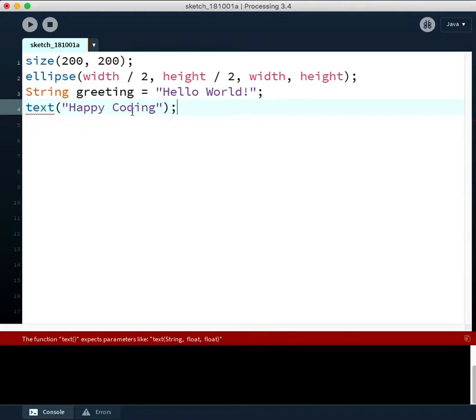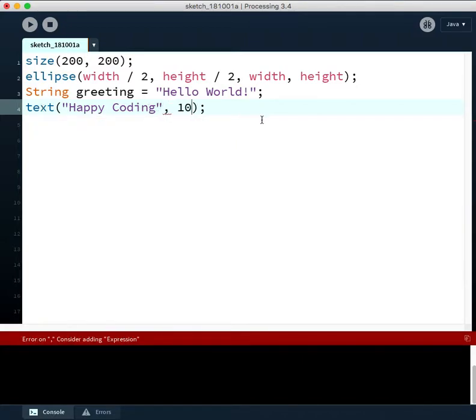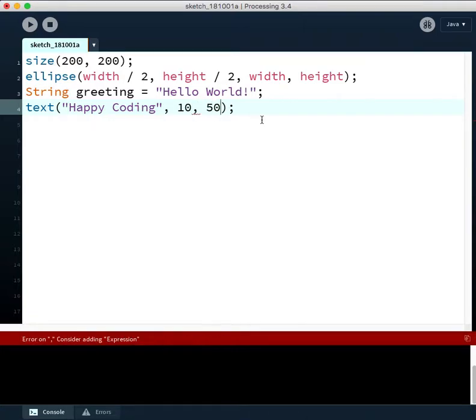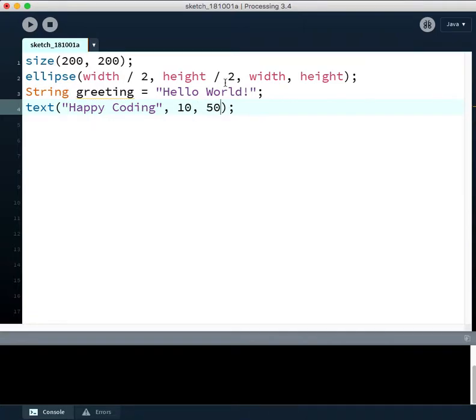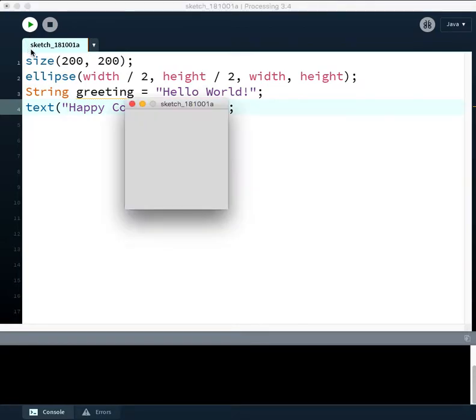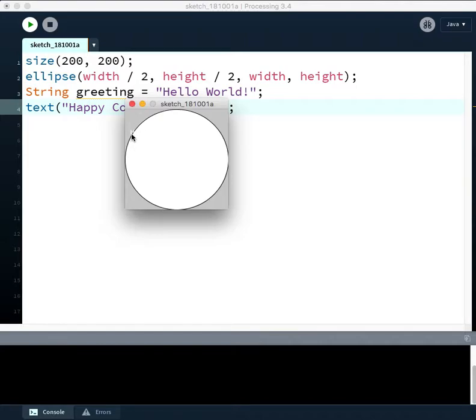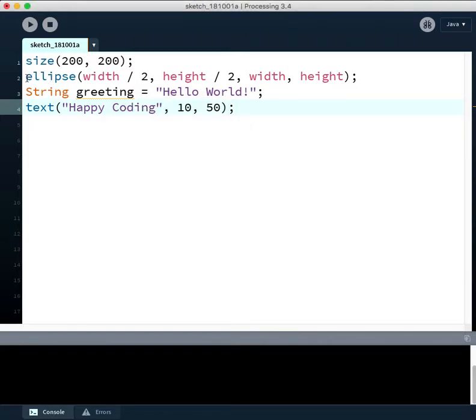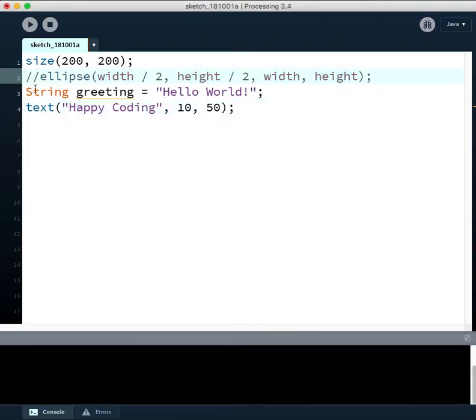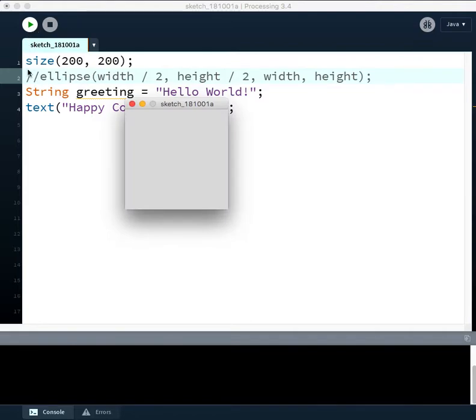And we have to give it a location. So we'll specify the starting top left corner I believe. And if we run this, we'll see if I did that correctly. Yeah, there it is. You can't really see it. Oh, because of the ellipse. So I'm going to do two slashes to make that commented out so the ellipse thing won't be drawn. And then let's run it. And we see happy coding come up there.